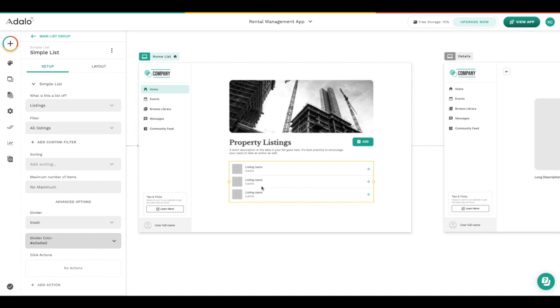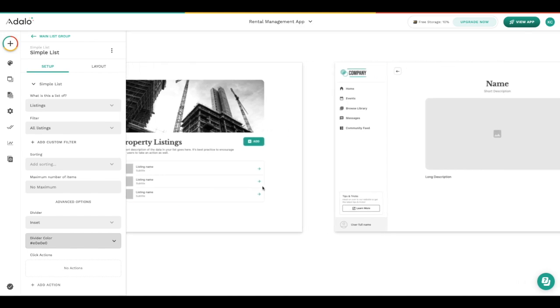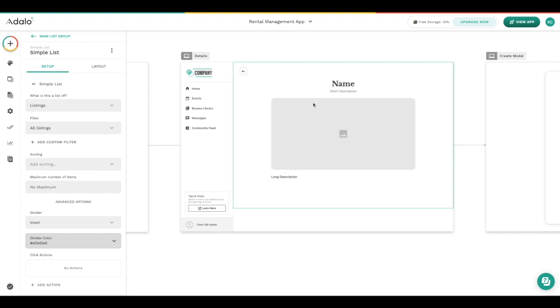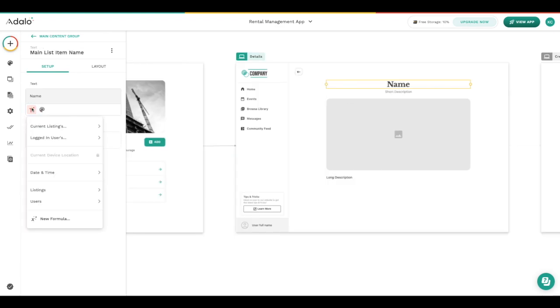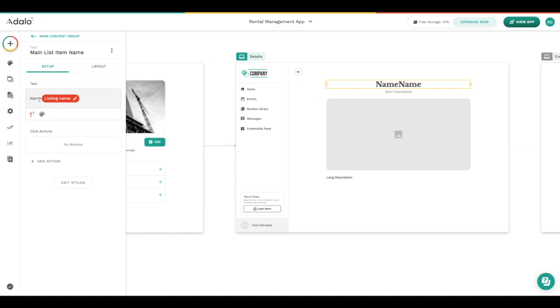Next we've got a text component over here and we can go ahead and add the current listing's name here. Now you see that a chip has appeared in this text area and that just lets us know that this information is going to be dynamic in this component.